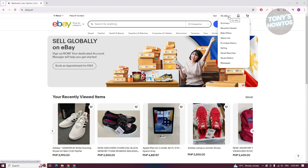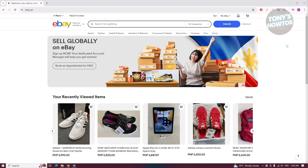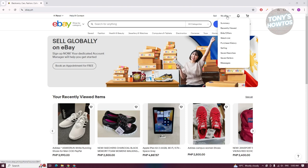Since I already logged in, let's go ahead and click on the following option here. We want to go to the My eBay section at the top right, and you want to go to Selling.